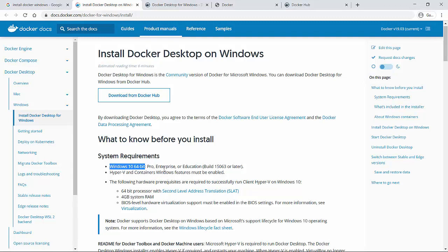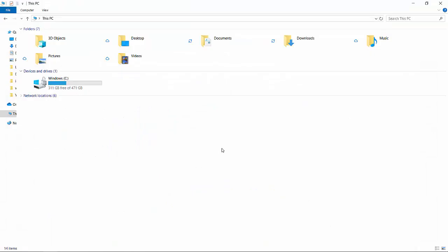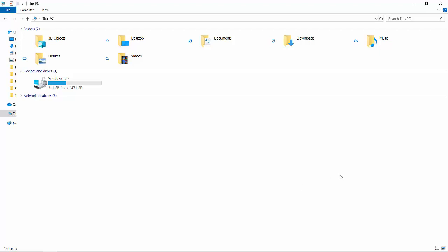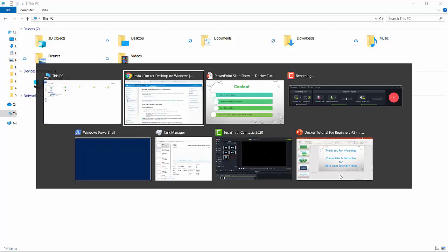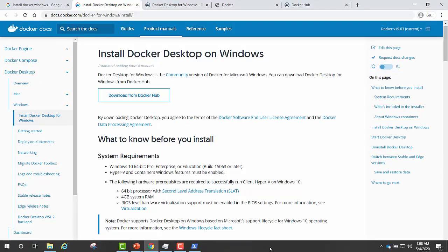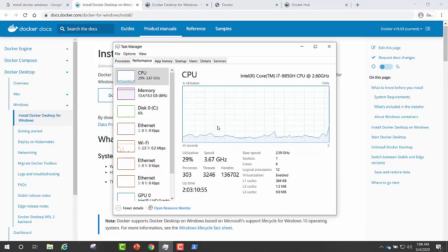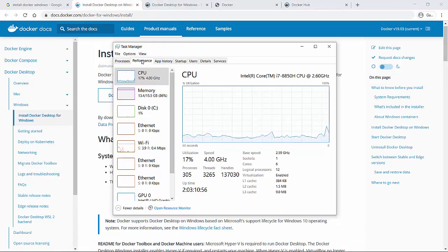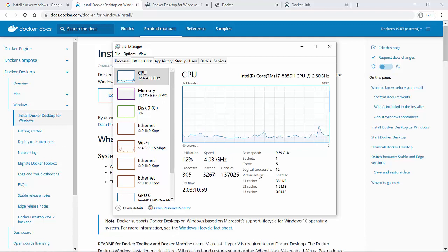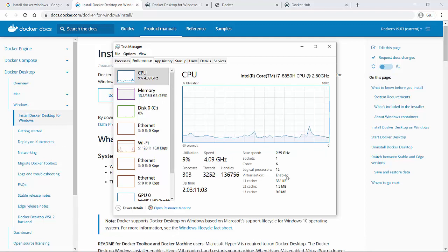In order to verify Windows 10, go to your computer, right click and go to properties which will show the details of your Windows machine. To verify your container and Windows features are enabled, go to your task manager. Under performance, you will see this virtualization tag, which will be enabled for most systems by default.